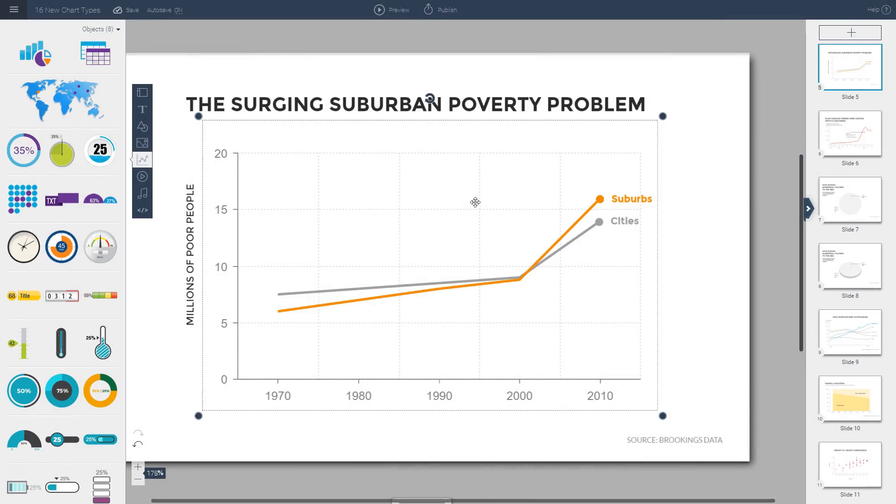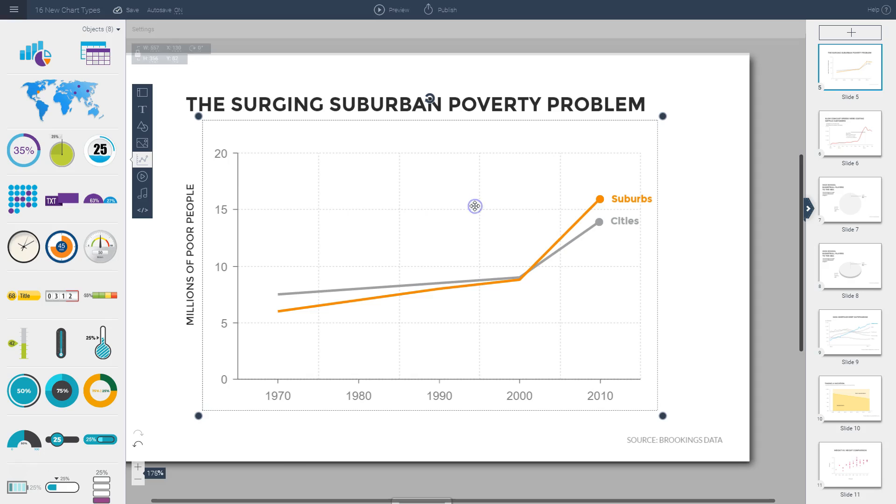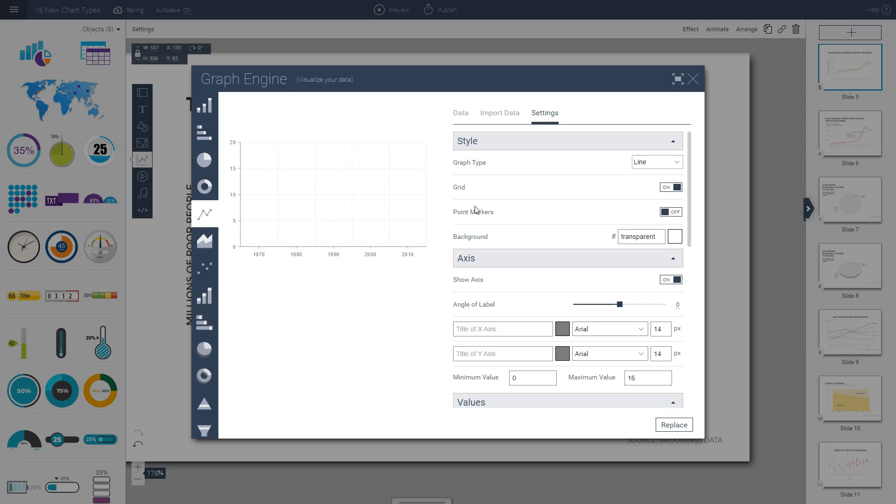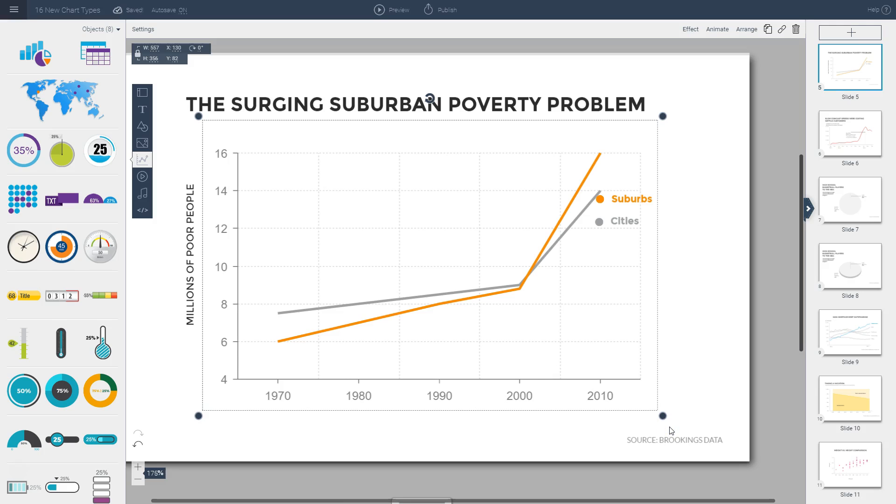One especially useful customization setting is the ability to set specific minimum and maximum y-axis values. This allows you to truncate charts when appropriate, either to make a point or when it is accepted practice within a certain industry. Let's say in this case, just for the sake of an example, I want to truncate this chart so it starts at 5 because I want to zoom in on a certain area. What I can do is go to my settings options and place here the minimum value and insert the value 5. I click on replace, and you see that my chart no longer starts at zero.